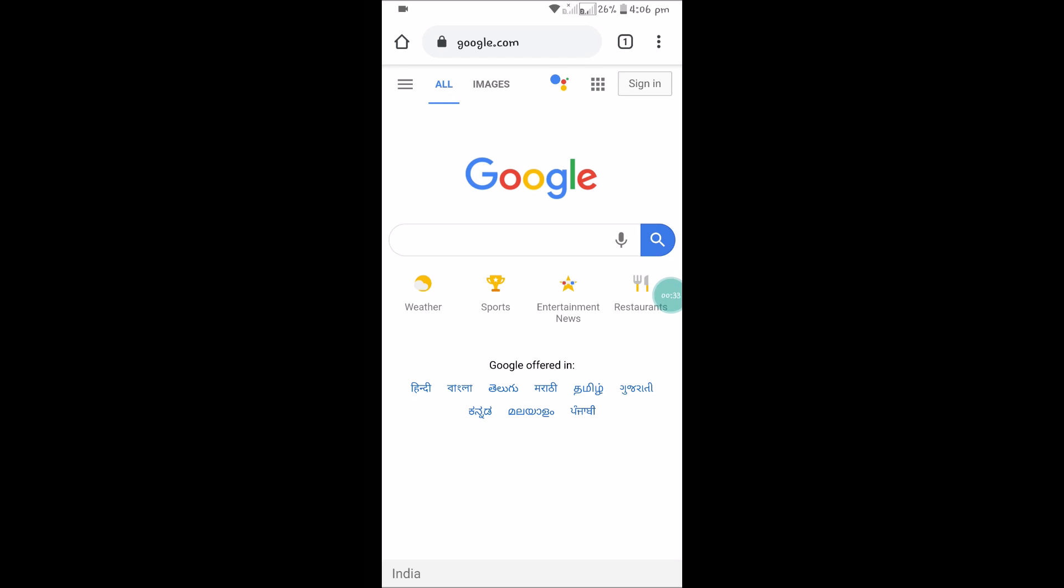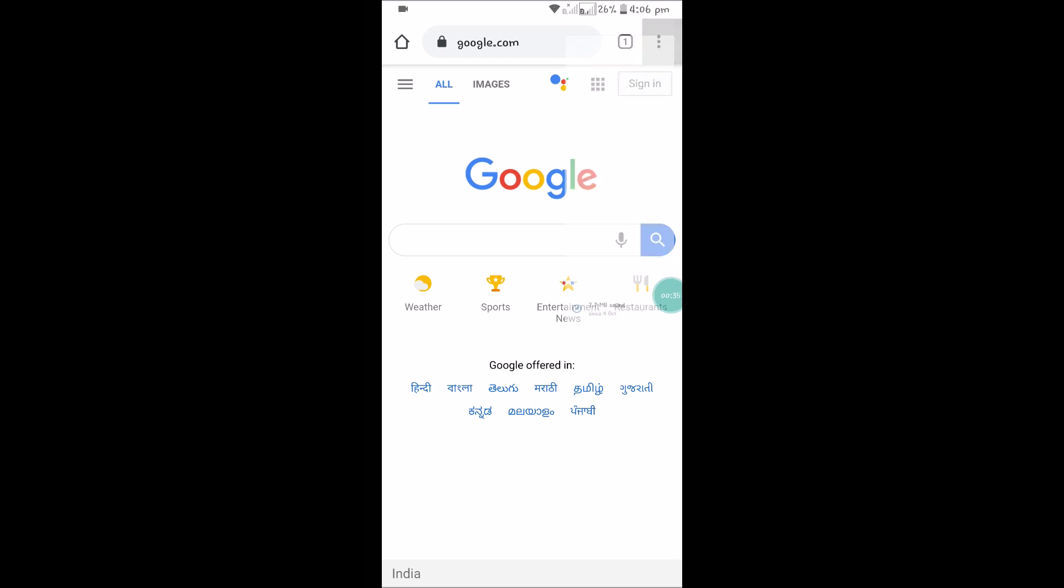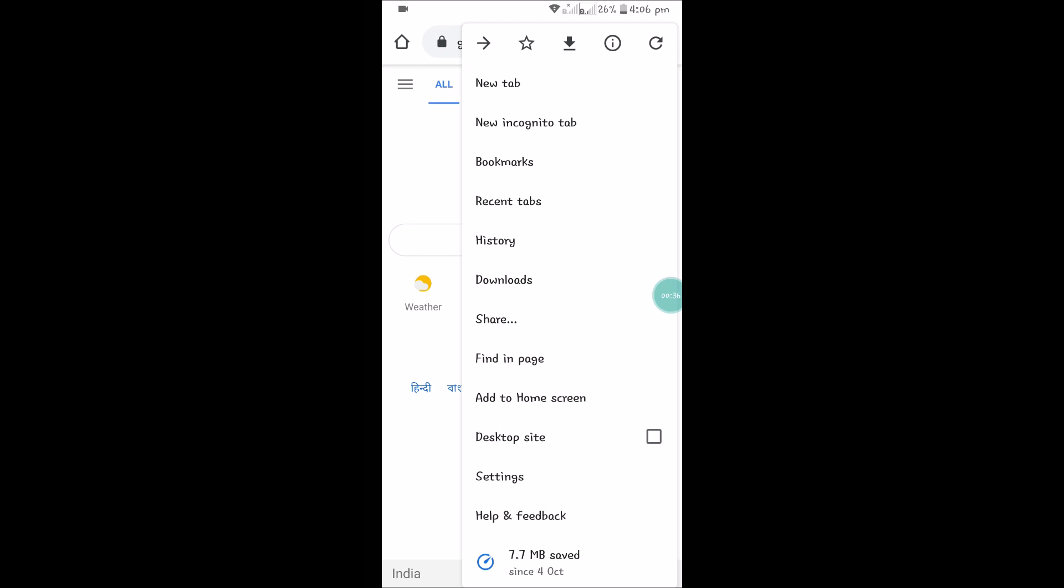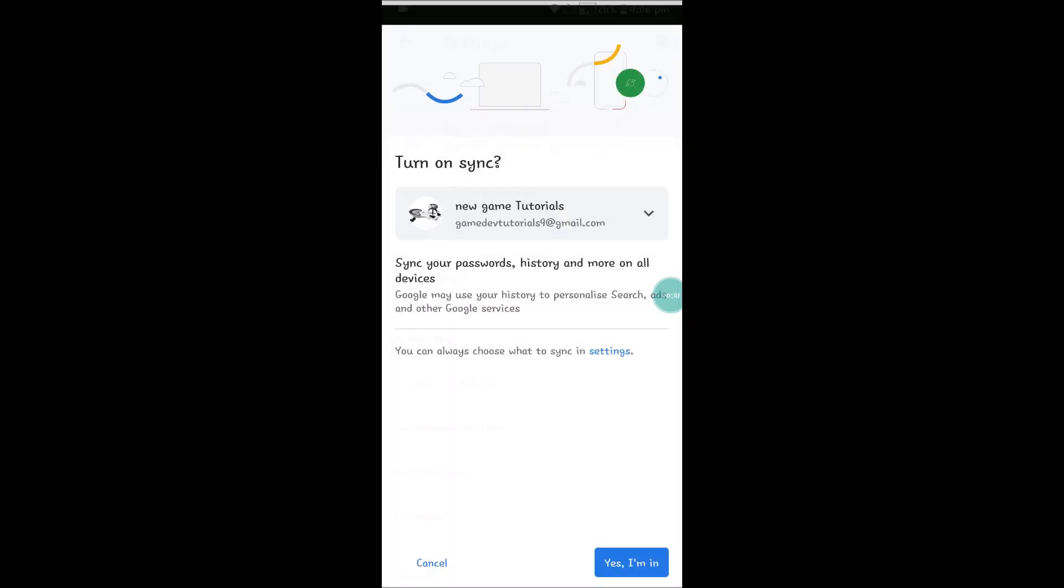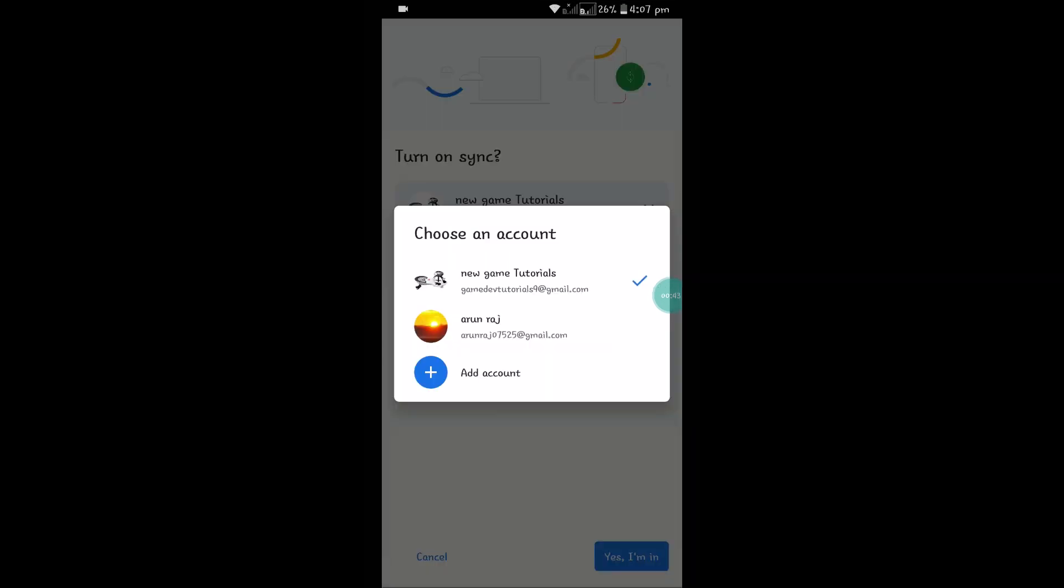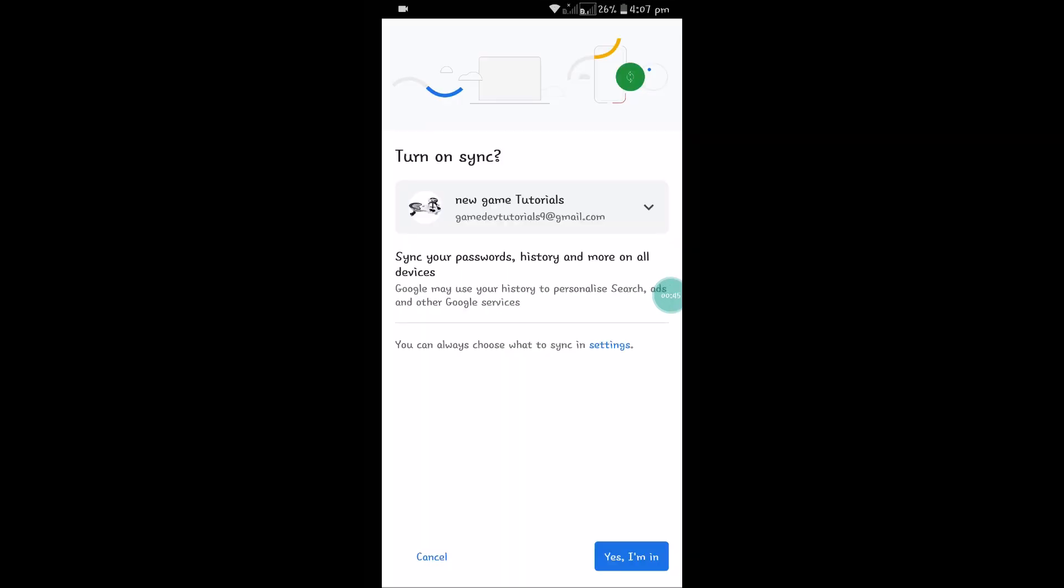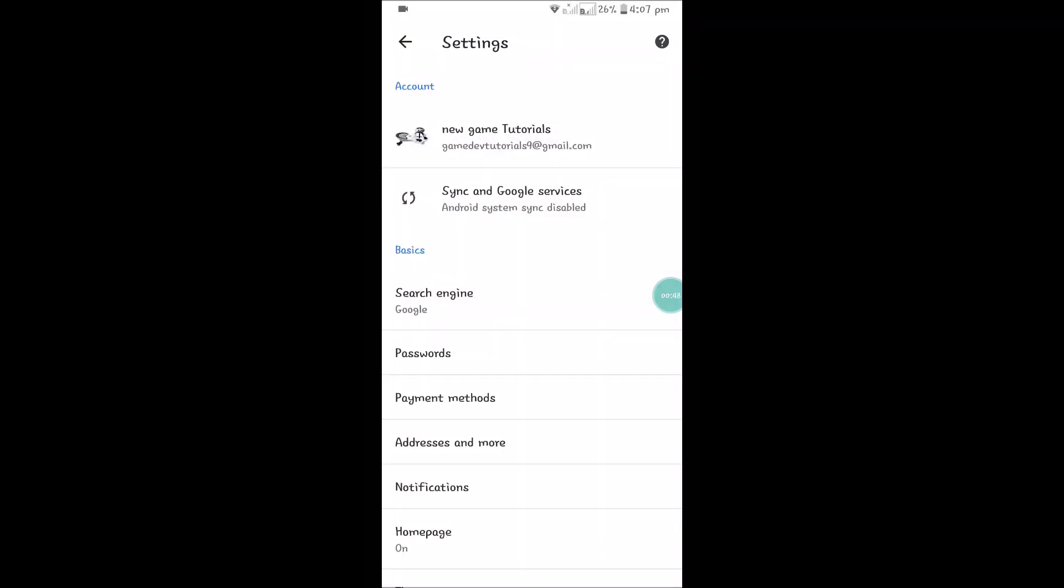To log in, there are two email accounts on my Android mobile. Click on the three dots at the right top corner and click on Settings. You'll see an option called 'Sign into Chrome' - click on that. As I said, I have two accounts, so I'll use this email ID and click on 'Yes, I am in'.